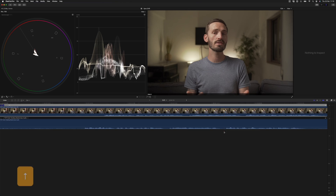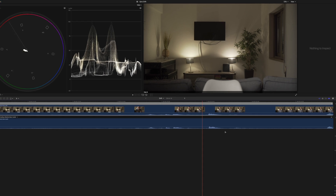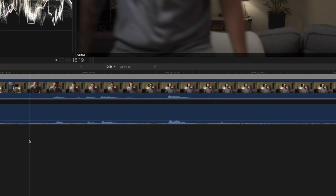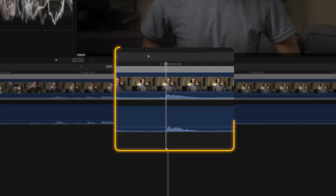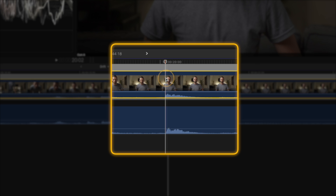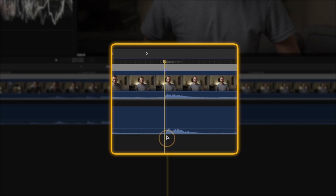I'll hit the up arrow to go to the beginning and find the first word that is spoken. This is a clear peak, so I'll put a marker on the video clip using the shortcut M, and I'll do the same on the audio clip over there.